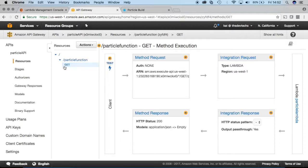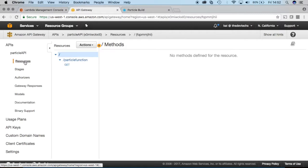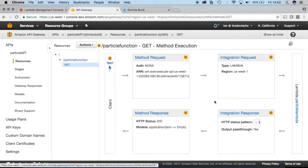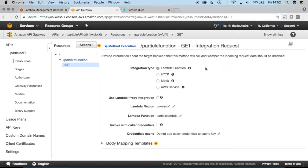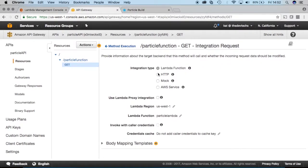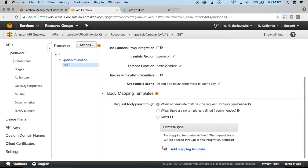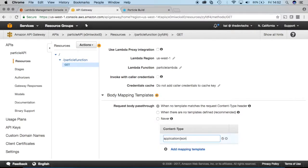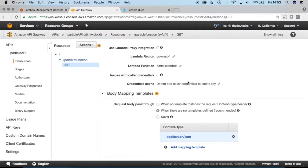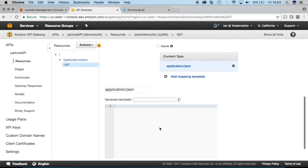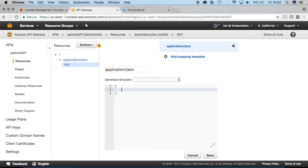And then now you'll select integration request. So if you get lost, you click resources. And then you'll click that get method itself. And then we'll go into integration request. So again, it's just going to tell us some stuff we know. We already defined all that. But this is where we can tell it that we're going to pass in some parameters to this function. And we'll click body mapping templates, add it as an application JSON. And then select that check mark here. And then yes, secure this integration. And then down here, we're going to define some variables to pass into our function. So these are the parameters.